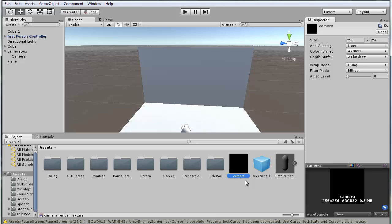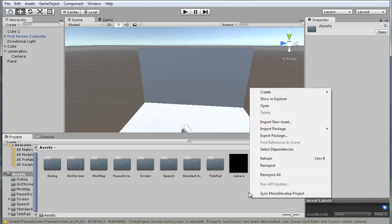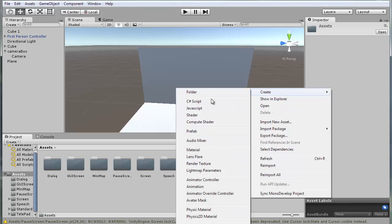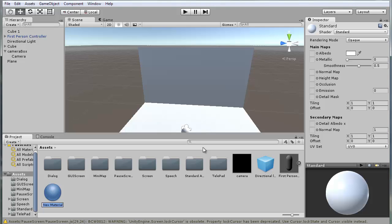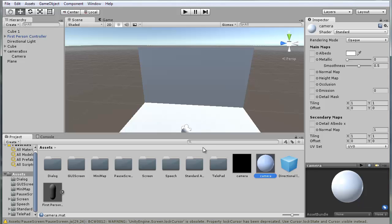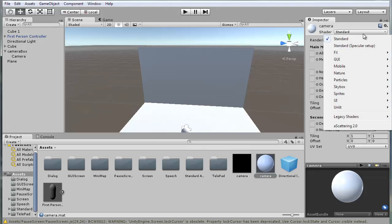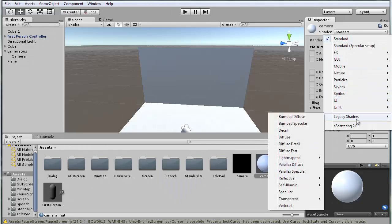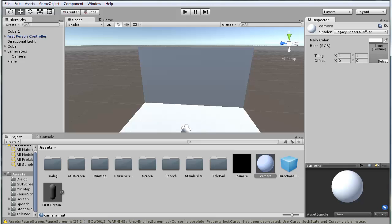I'm going to name it camera, and create material, also camera. Now what you want to set the material to is go to legacy shaders diffuse, and you want to apply this to it, the camera render texture.